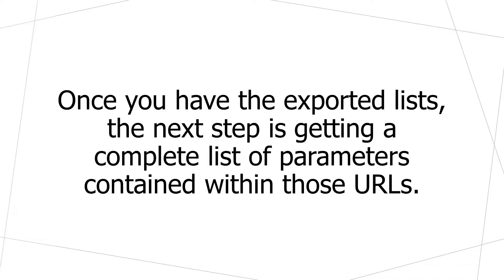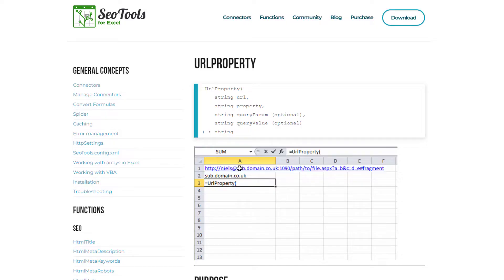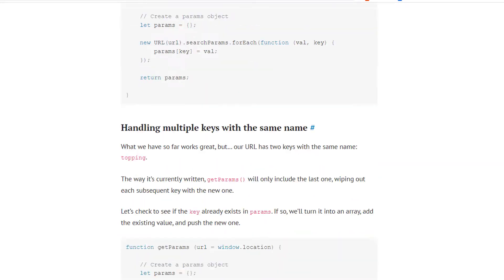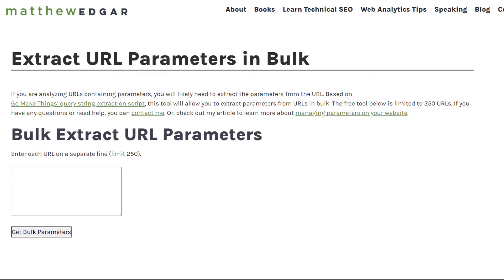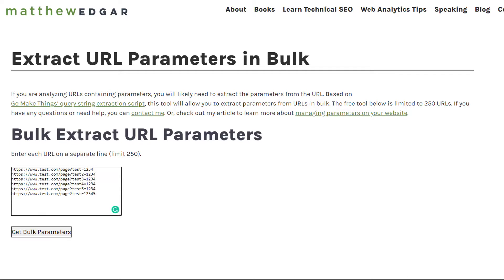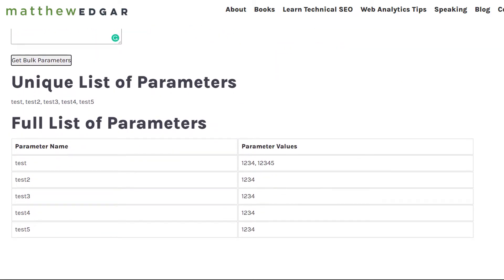From that query string, we can find the parameters. Once you've exported all the lists from analytics tools, log files, and crawl tools, the next step is to combine all those lists together and get a complete list of parameters. There are a few options to extract parameters from all the URLs you found — paid tools like SEO Tools for Excel, free JavaScript libraries, and I also have a free tool on my website. Simply drop in the list of all URLs containing parameters, click Get Bulk Parameters, and this tool will return a full list of unique URL parameters used on the website, as well as all the parameters and parameter values.